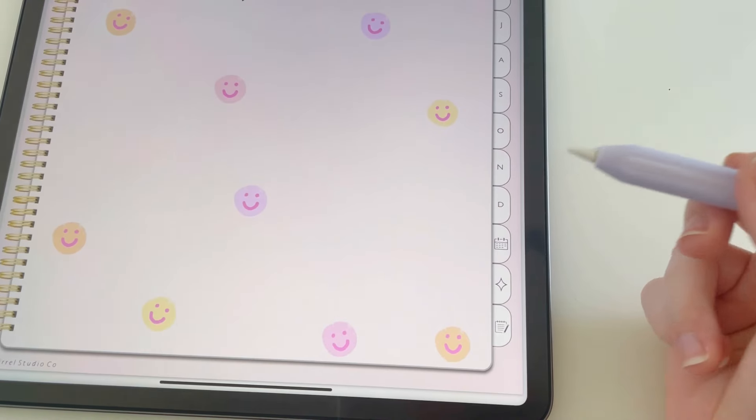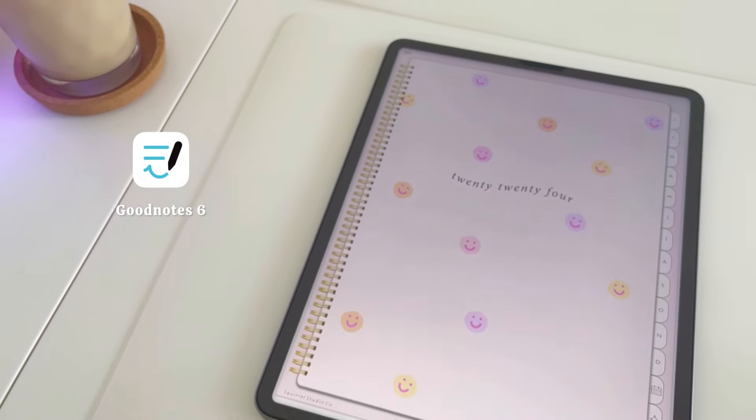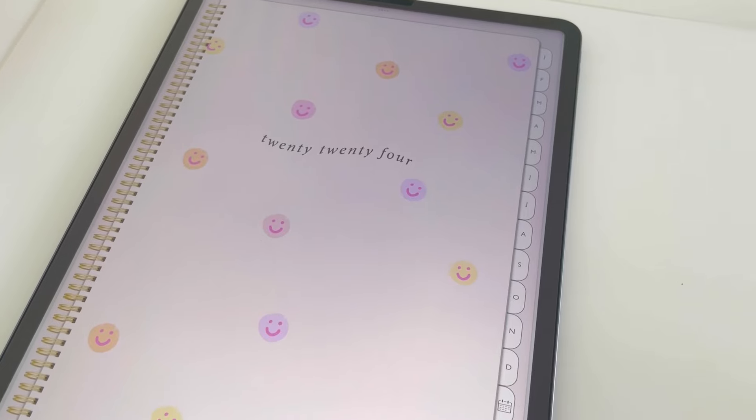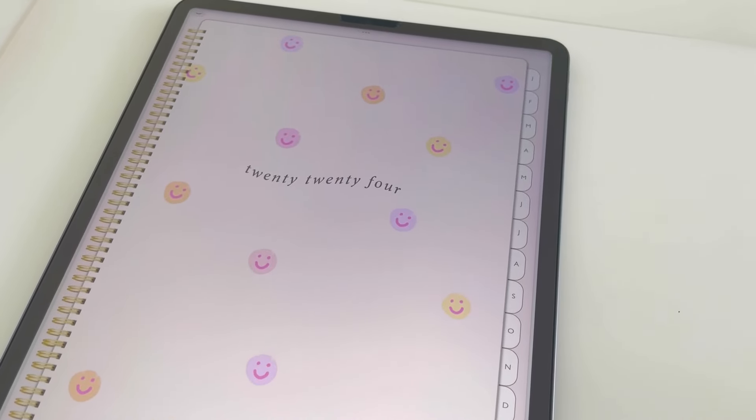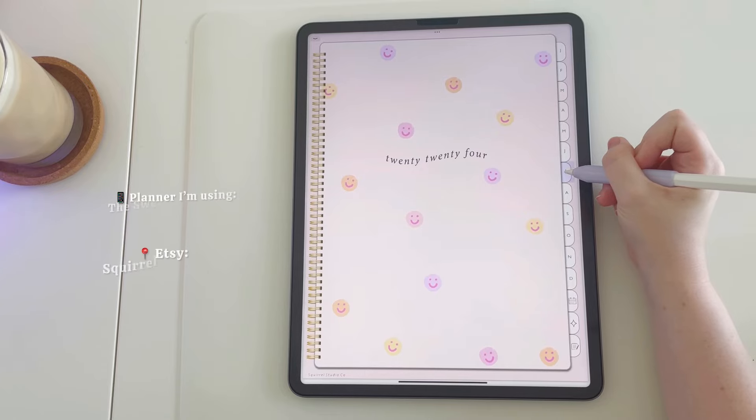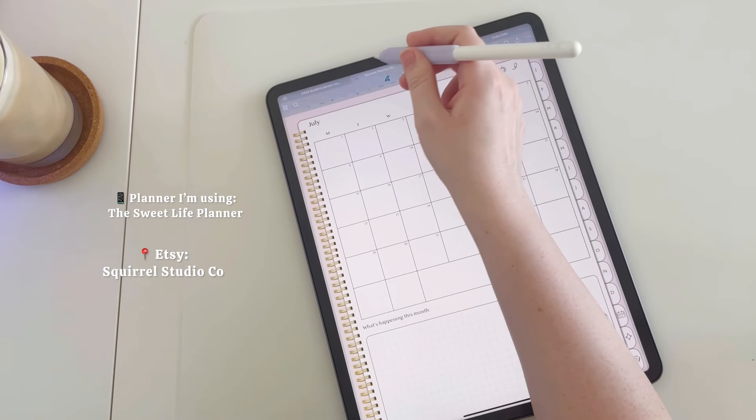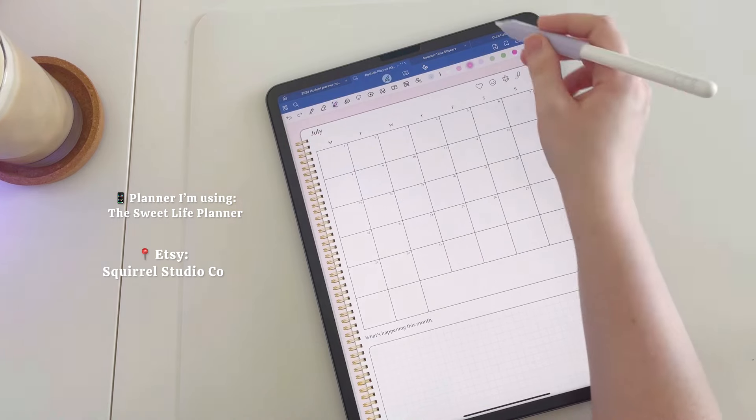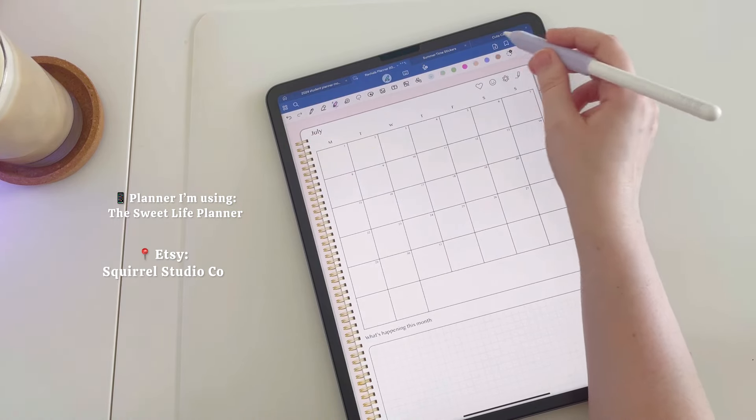The app I will be using in this video is the GoodNotes 6 app, and I am using the Sweet Life digital planner, which you can find linked in my description.